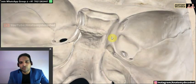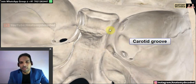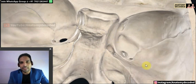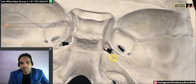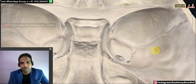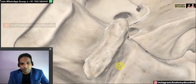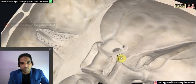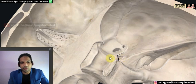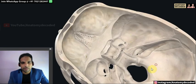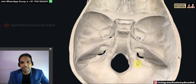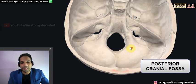Just adjacent to the body of the sphenoid is the foramen lacerum. On the lateral aspect of the body of the sphenoid there is a groove called the carotid groove, where the internal carotid artery lodges. The carotid canal is a separate opening — the carotid artery enters through the carotid canal and then travels in the carotid groove.